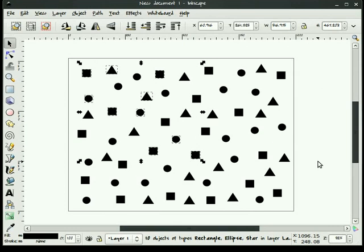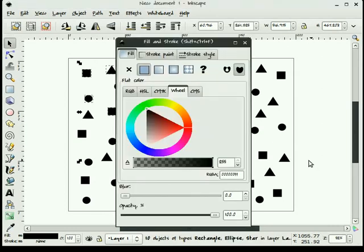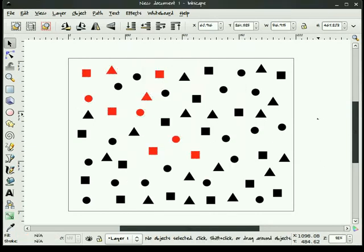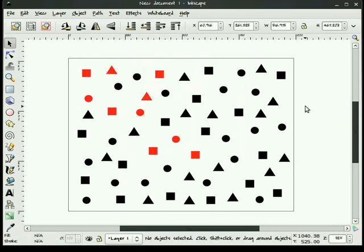Now I can bring up the fill and stroke dialog box by hitting control shift F and I can change the properties and you see it works just like that. Well, there is a better way and a more efficient way.